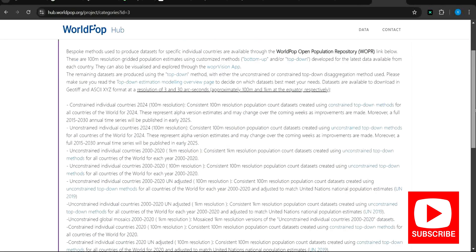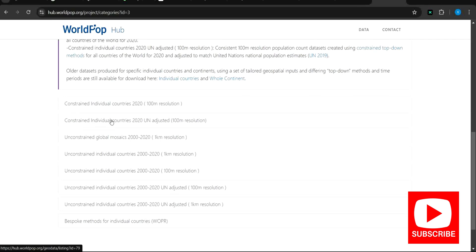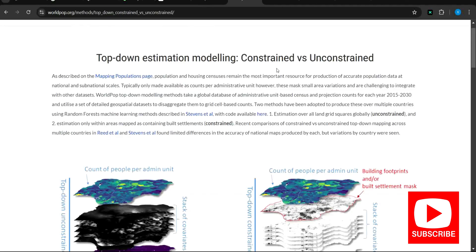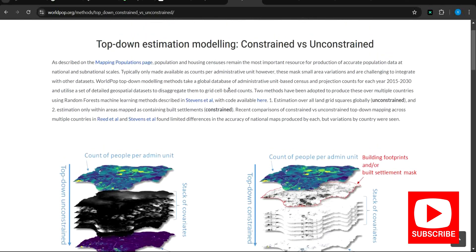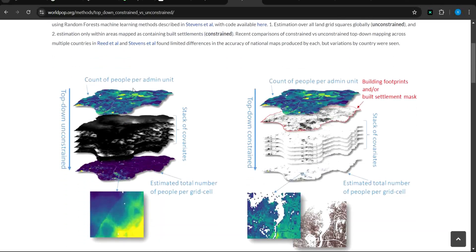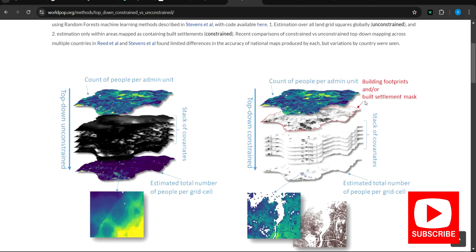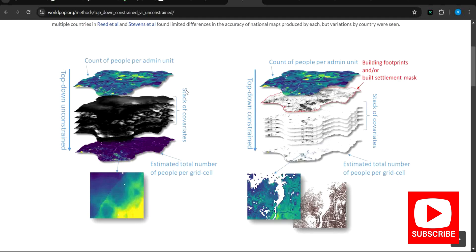For population count, when I scroll down here, you can see constrained and unconstrained individual country data, UN-adjusted, 100-meter resolution. The major difference is that the constrained version takes into account the built-up area, while the unconstrained gives the population count estimation across the general population and map.